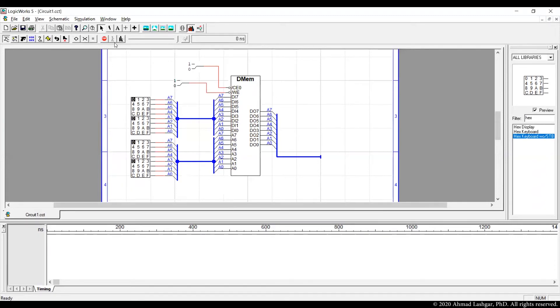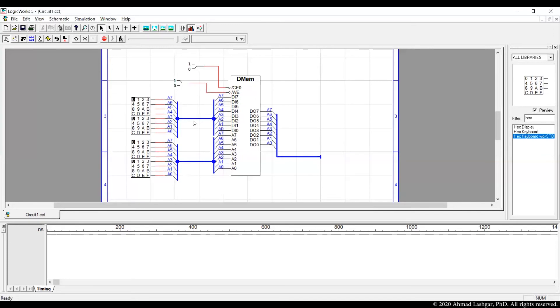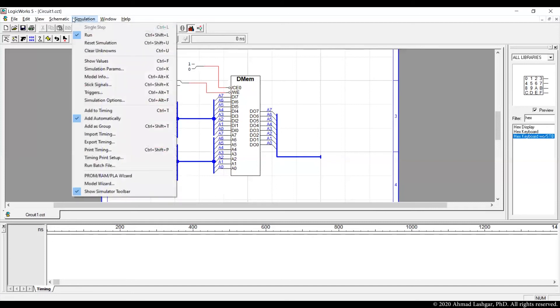And we can start the simulation now. Let's stop the simulation and set the switches properly. We want the chip enable to always be 0 to be active. Write enable is the risky pin. We don't want the write enable to be 0 by default because this is going to write into the memory. So we're going to keep this disabled, set to 1 after the simulation starts. And then we start by writing some values to different memory locations and we verify the memory works by reading the values back afterwards. So let's enable show values.